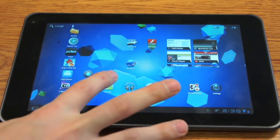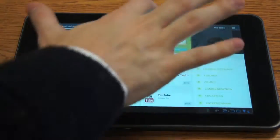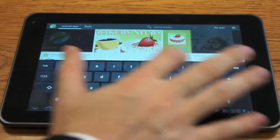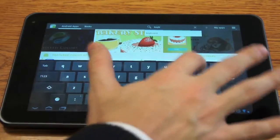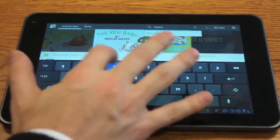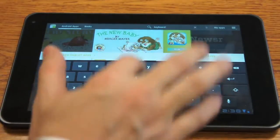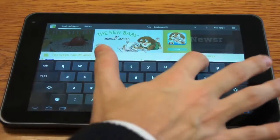Basically you're going to go to the market, we're going to search for keyboard, and then the word either tablet or honeycomb.